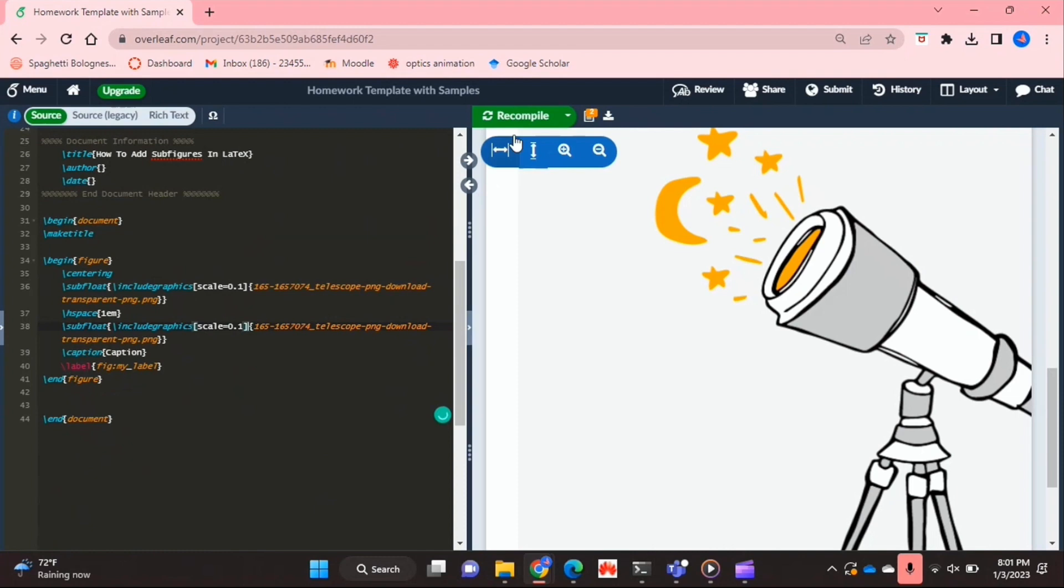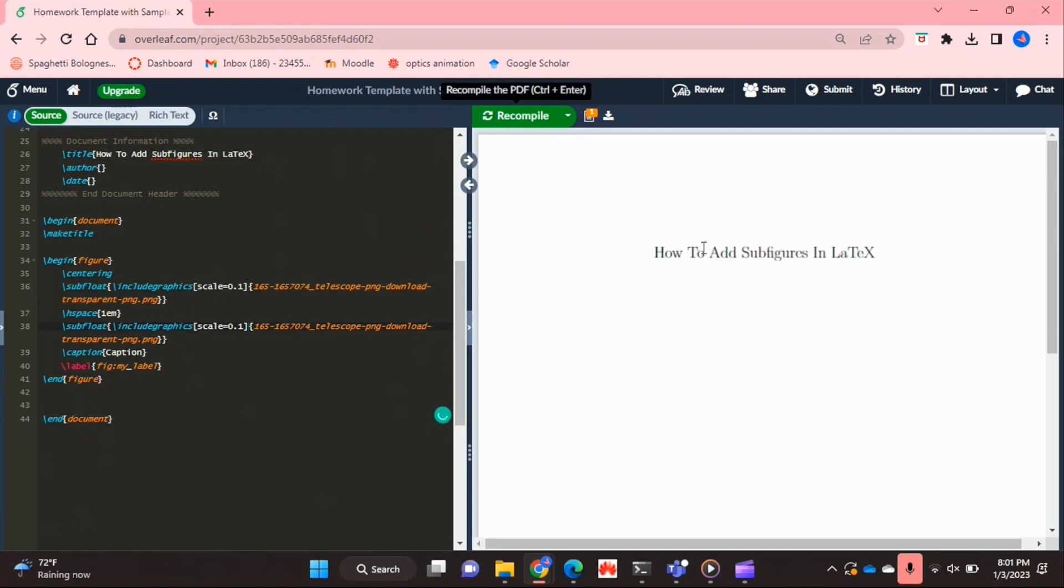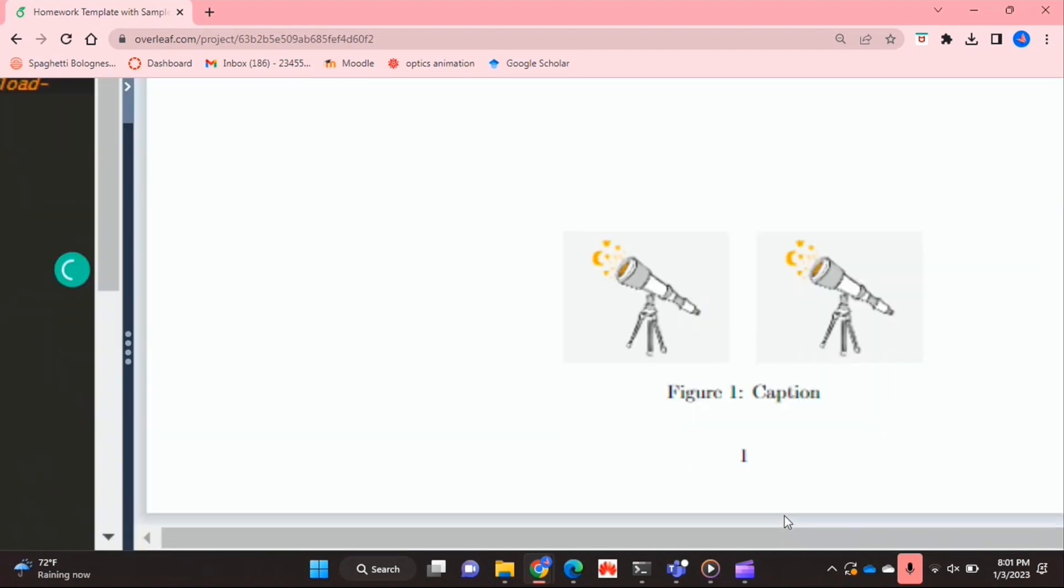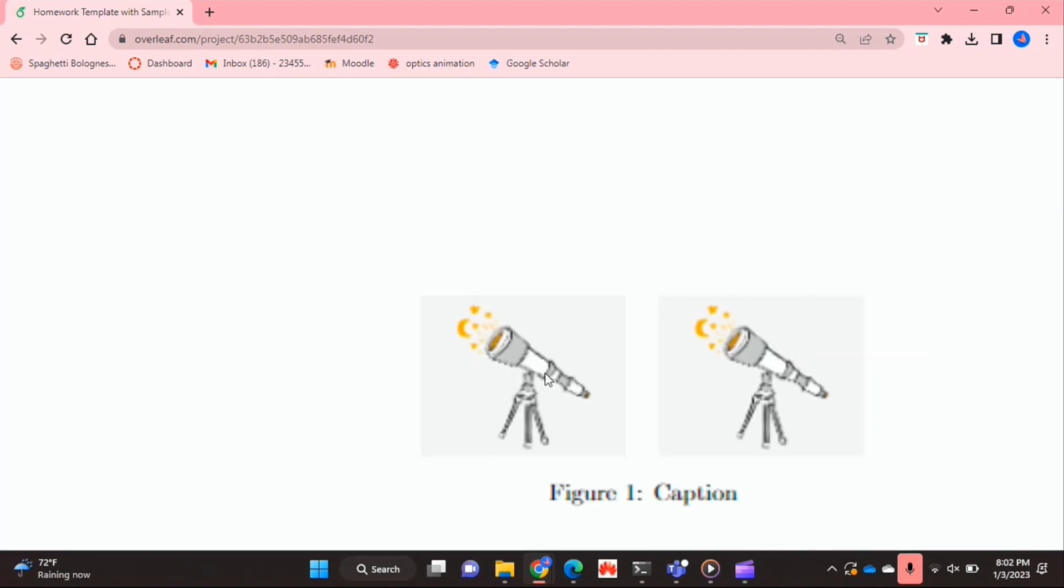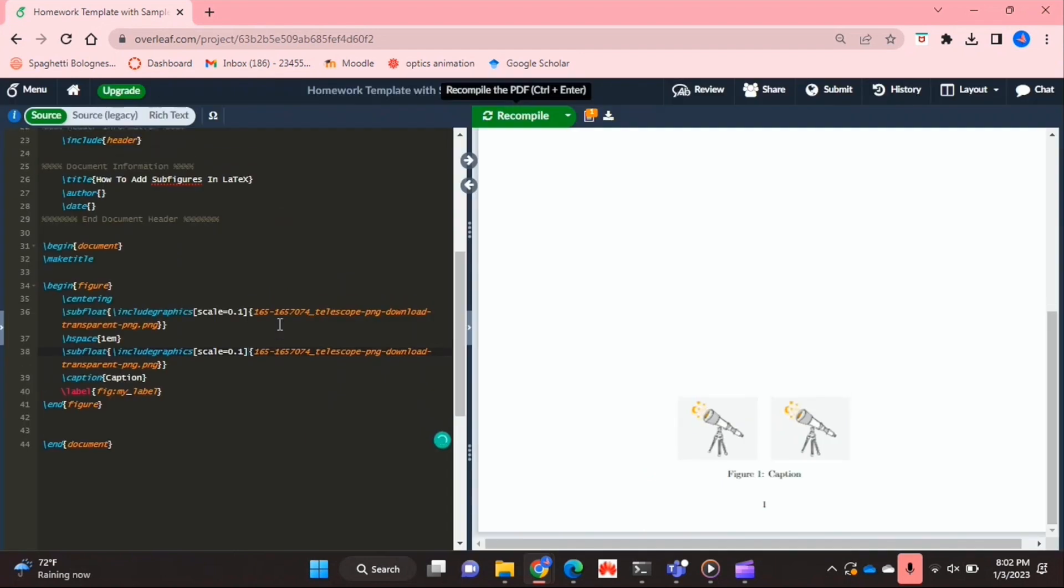So if I recompile this now, as you can see over here I've got my two subfigures, and that's basically it you guys.